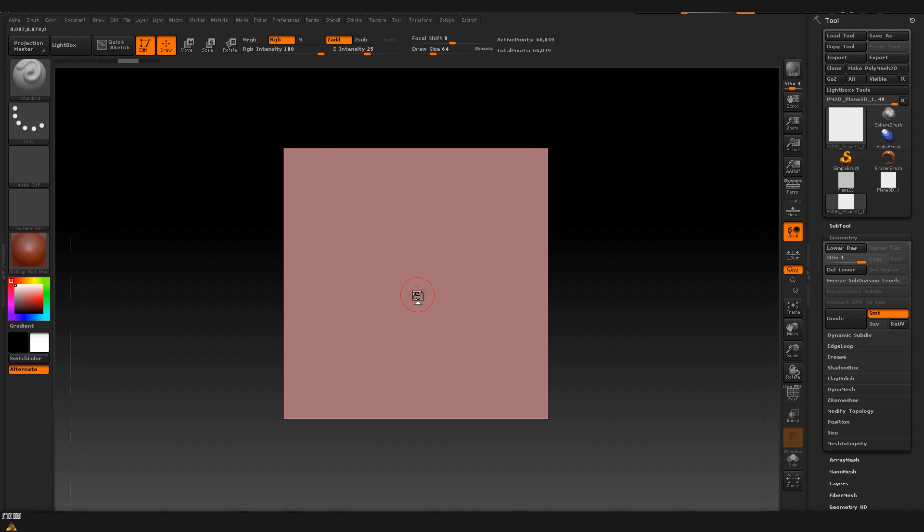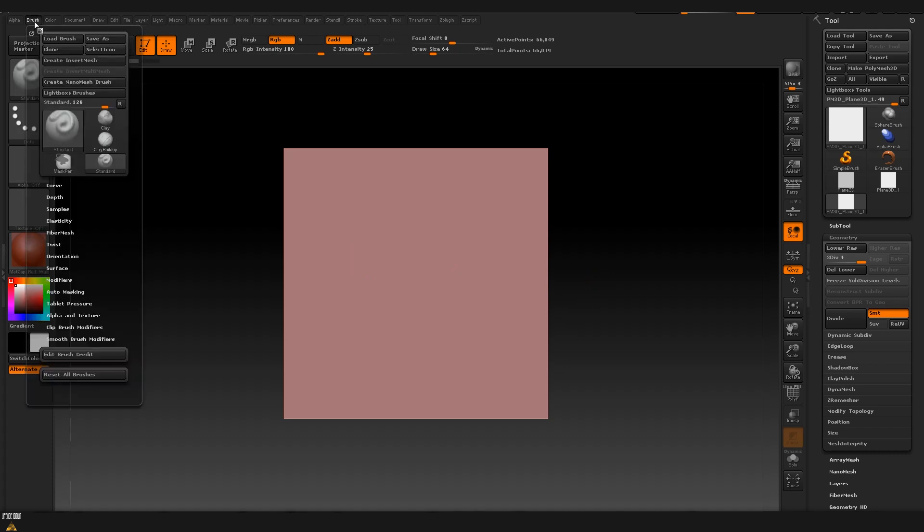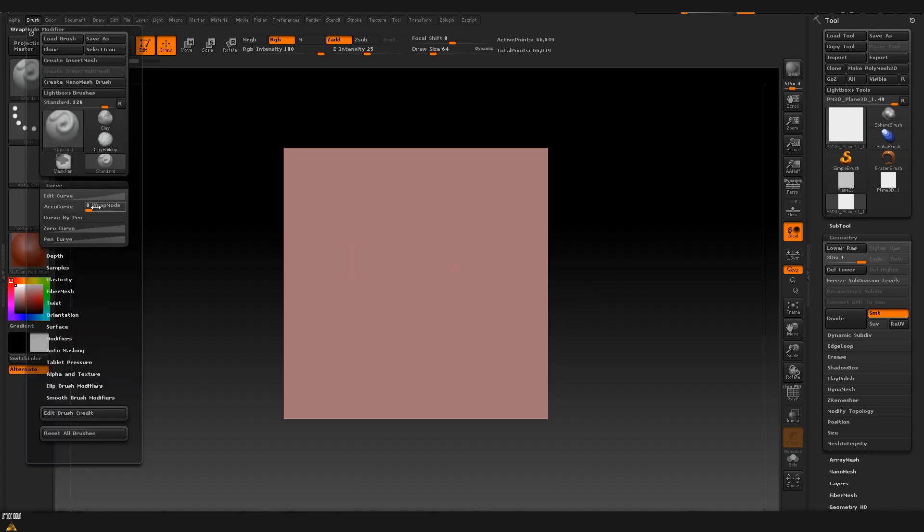we can go and edit the behavior of the brush so that we can make it tile once we get to the edge of our plane. The way to do it is by going to brush, after that to curve, and here you can see that there is a wrap mode which by default is on zero. We are going to put it on one